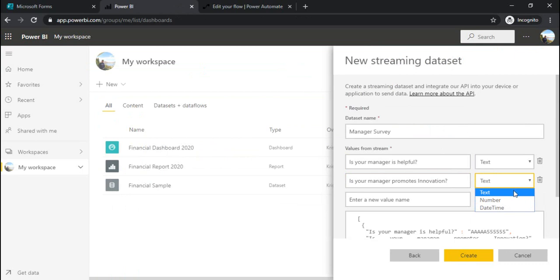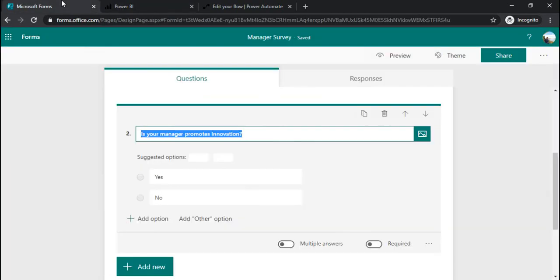In data type you don't have anything related to choice so you can keep it text. Don't worry about that, it's smart enough.